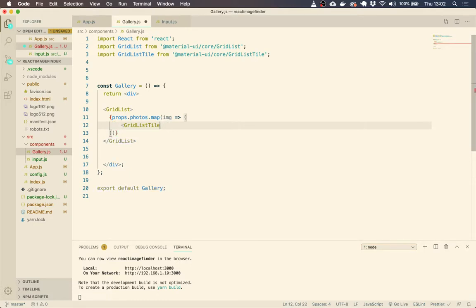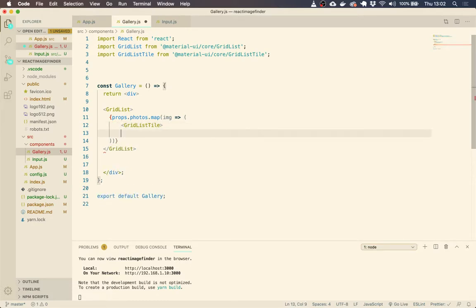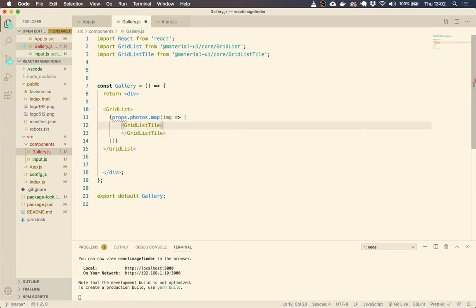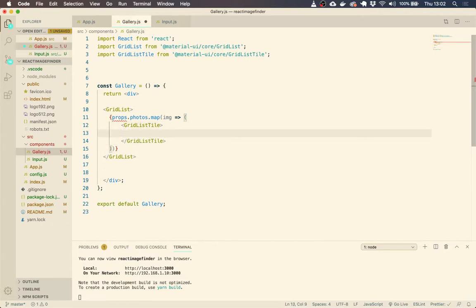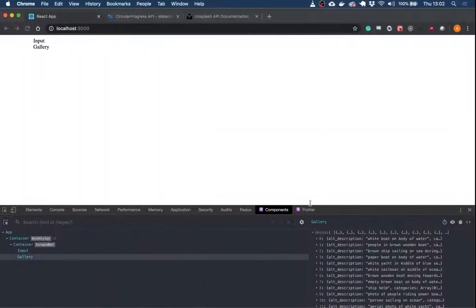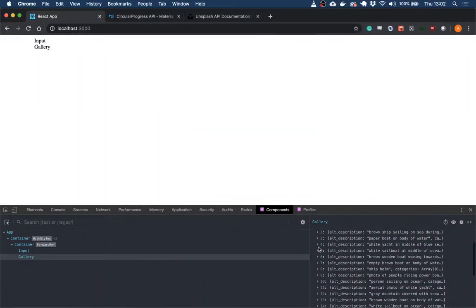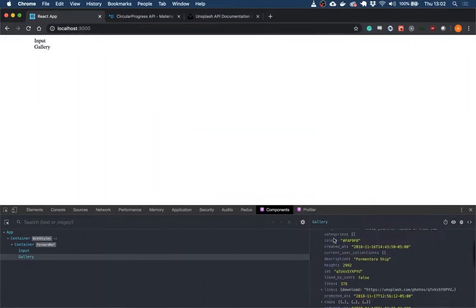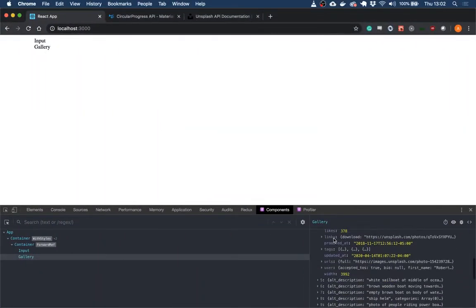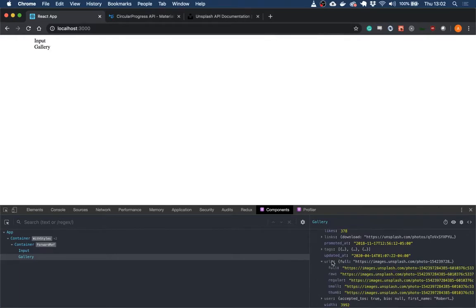So actually within that, let's do this grid list tile because we're displaying an image. So the image source, so if we go back to our props here, image source is going to be at URLs regular.